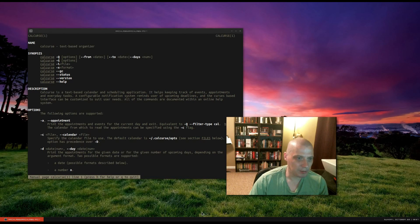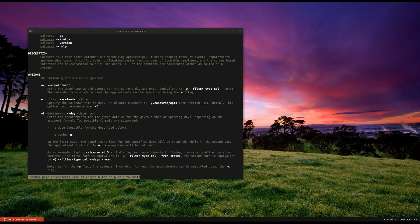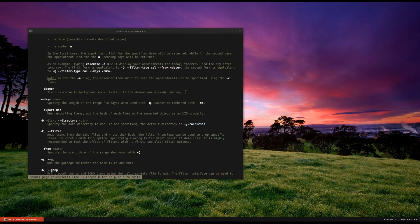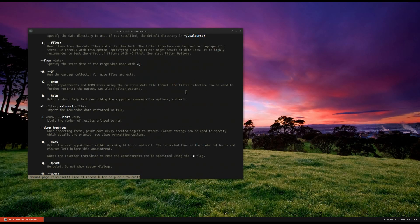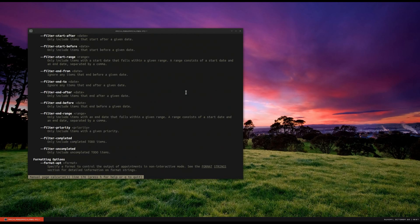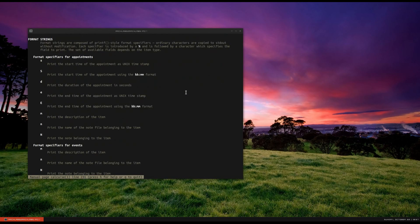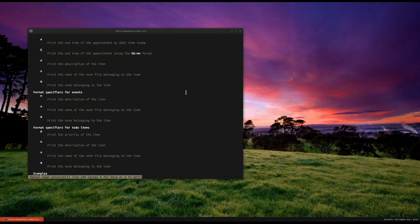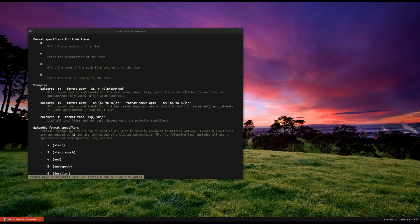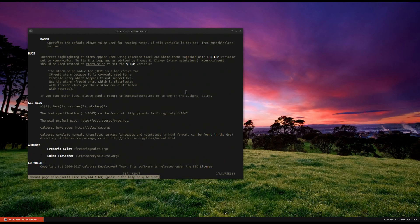Before I wrap up this review of CalCURSE, I just want to briefly show you the man page, mainly because it is a pretty substantial man page. There's quite a bit you can do with it — a lot more than what I've covered here. A lot of different flags you can invoke. It's got some filtering options, some formatting options, and it's got the ability to import and export.